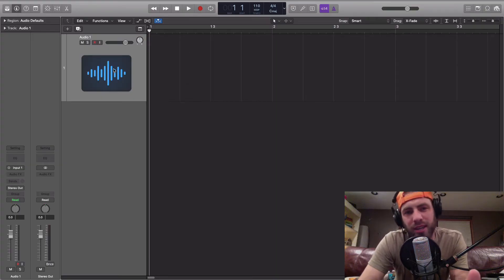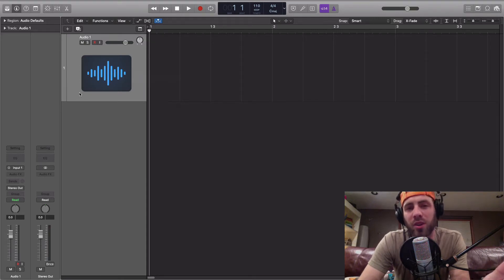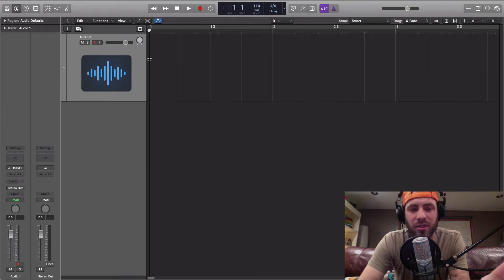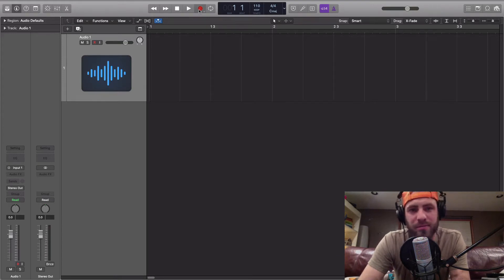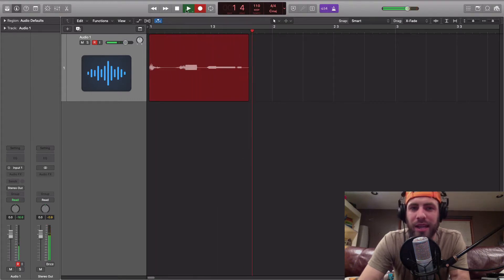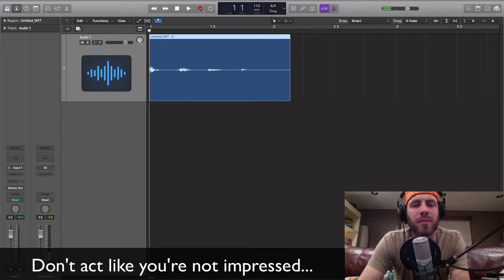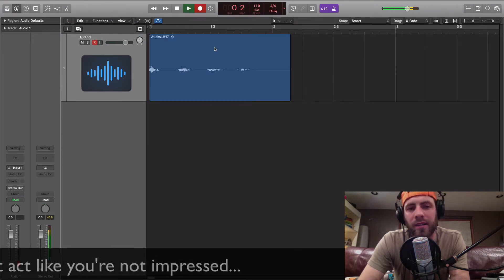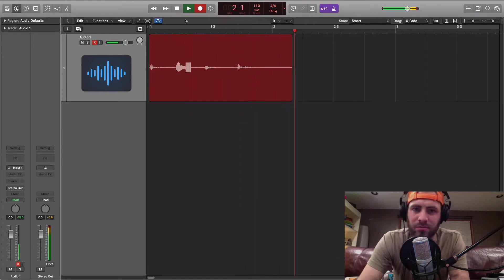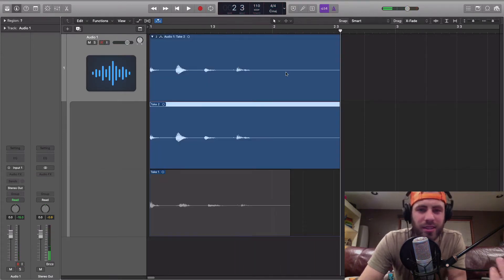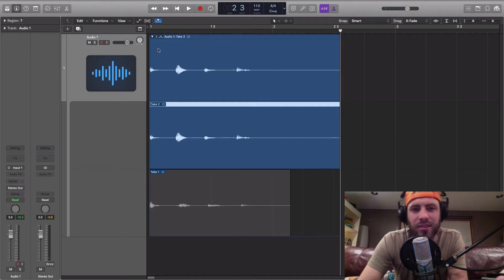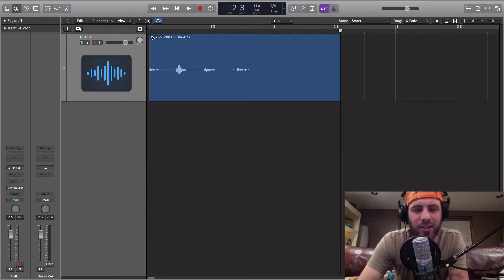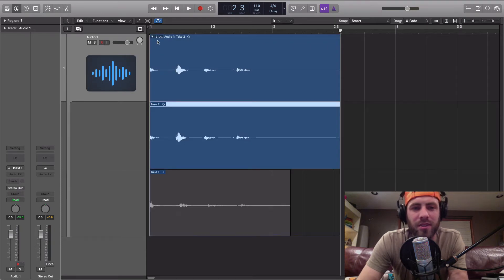The way you would create a comp track is simply by recording audio on top of audio that already exists. So you just use the same track over and over again. For example: how, now, brown, cow. How, how, brown, cow. And you can see Logic has just automatically created this little take folder for this incredible piece of art that I've just created.